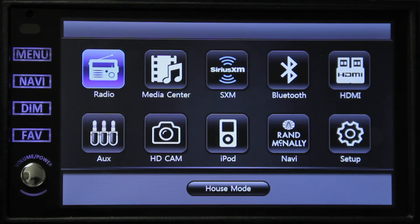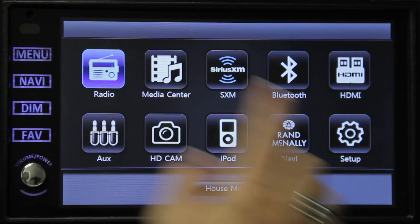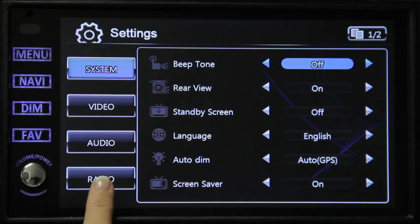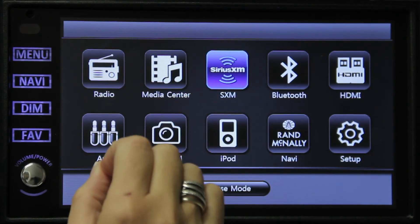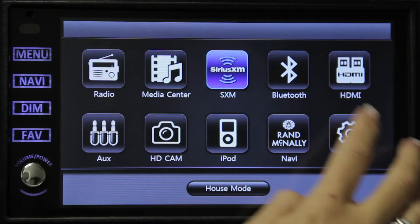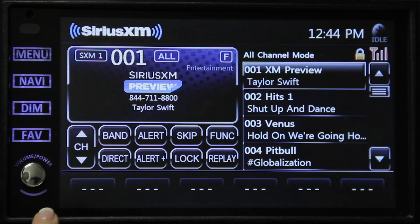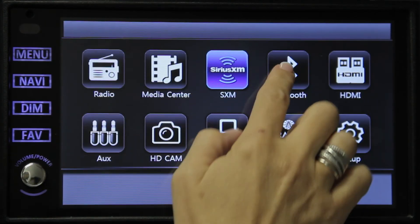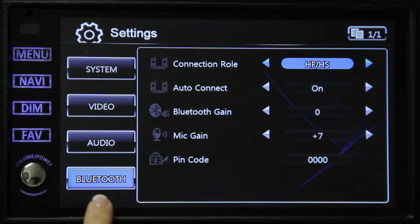There are three other setup menus that are available, but in order to access them they must be active. The first one is radio, the second one is SiriusXM, and the last one is Bluetooth. These will all be explained further and in more detail when I discuss these functions.